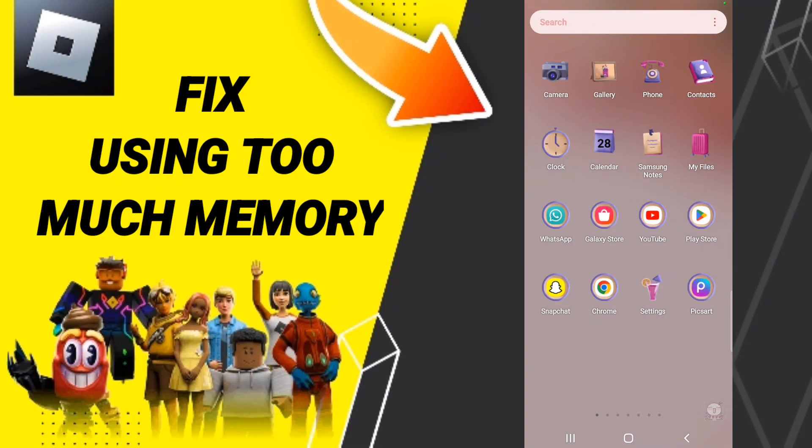Hi everyone, today we'll talk about how to fix, or how to solve, using too much memory on the Roblox app. To fix this problem of using too much memory on Roblox, you should just follow these steps.